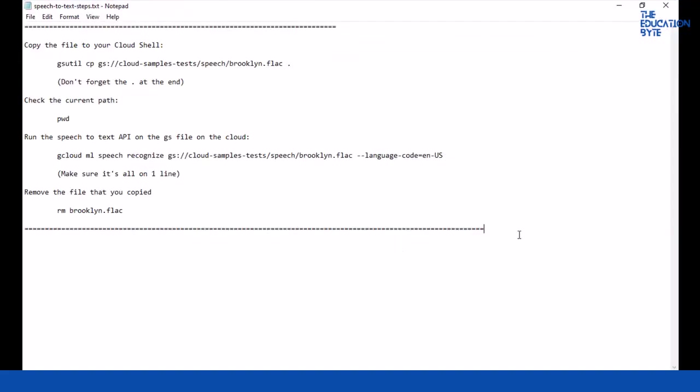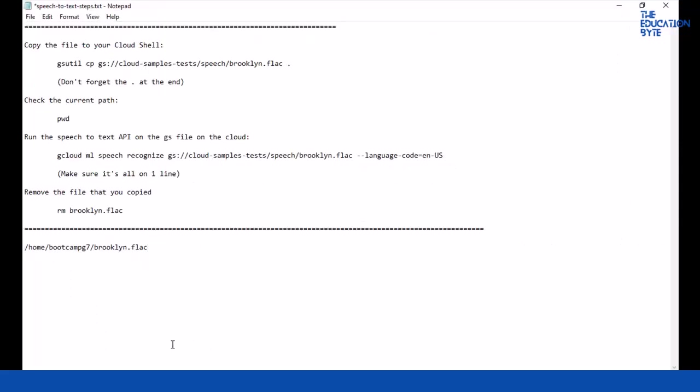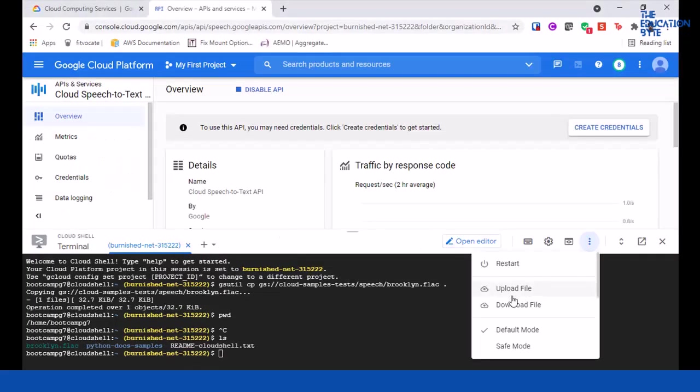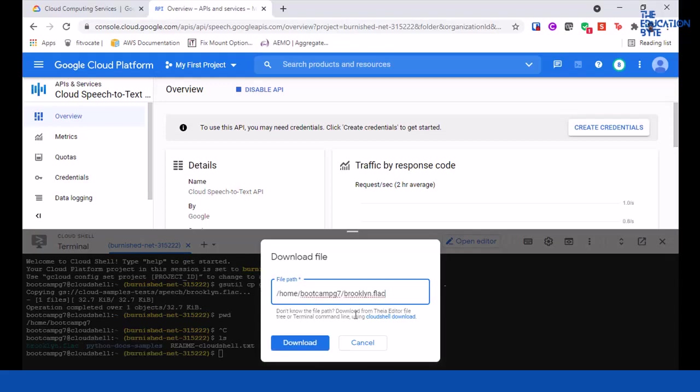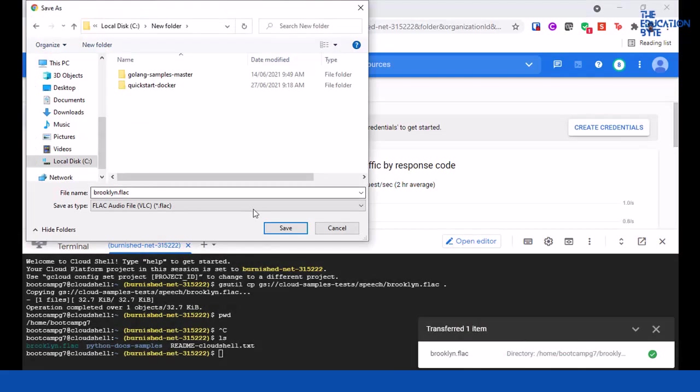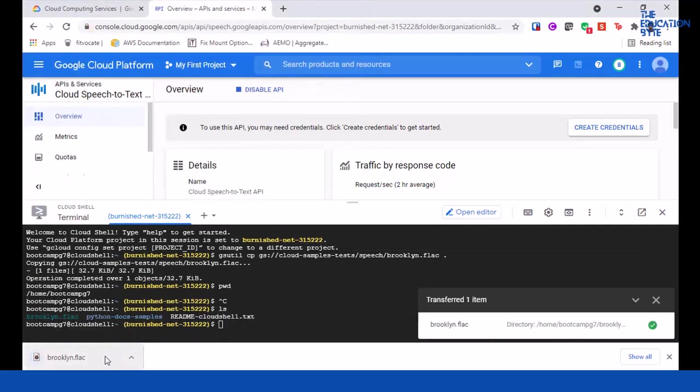If I go back here and say LS, this is the file name. So you can simply download this. Copy the path and you can click on Download File and give that and say download. Let me download it here. Let me play it for you.